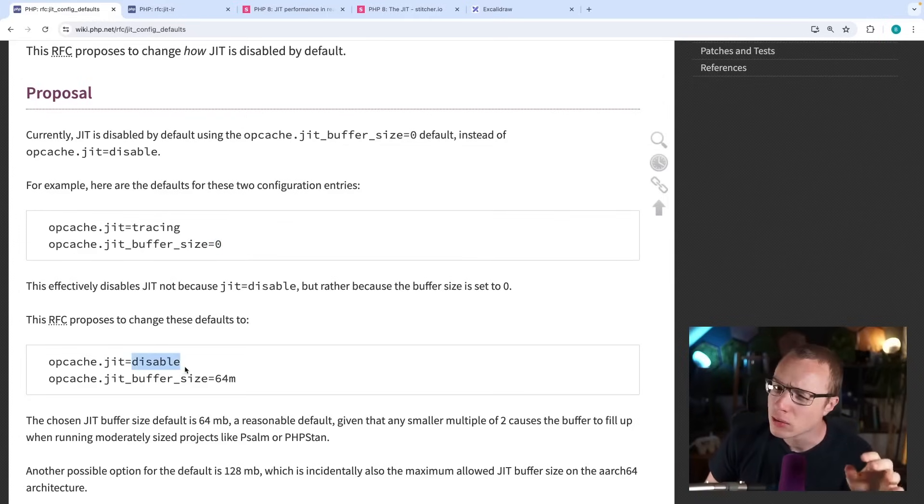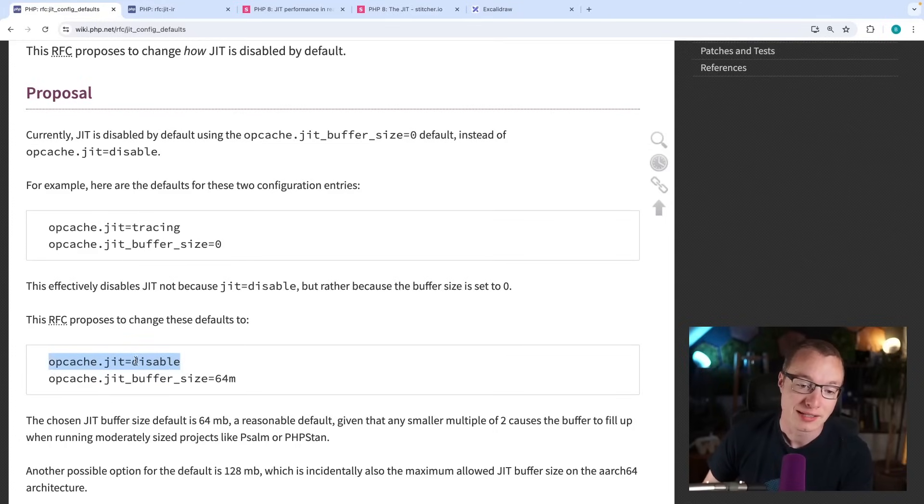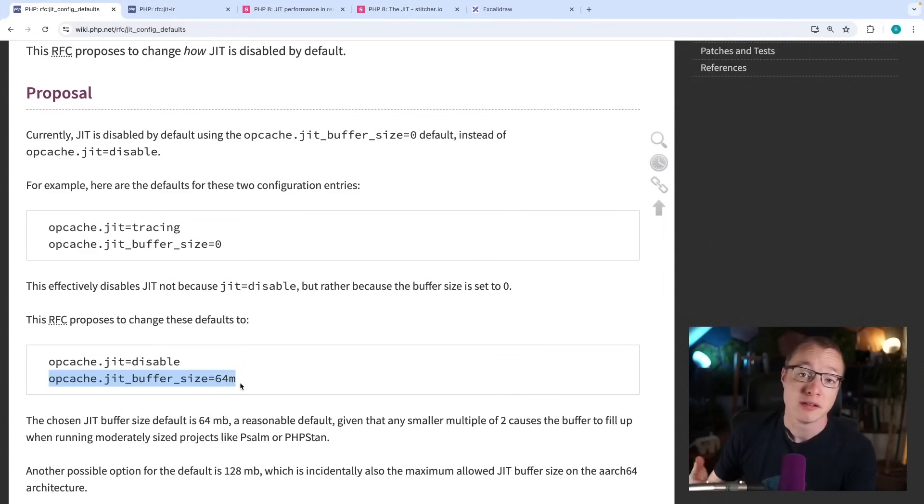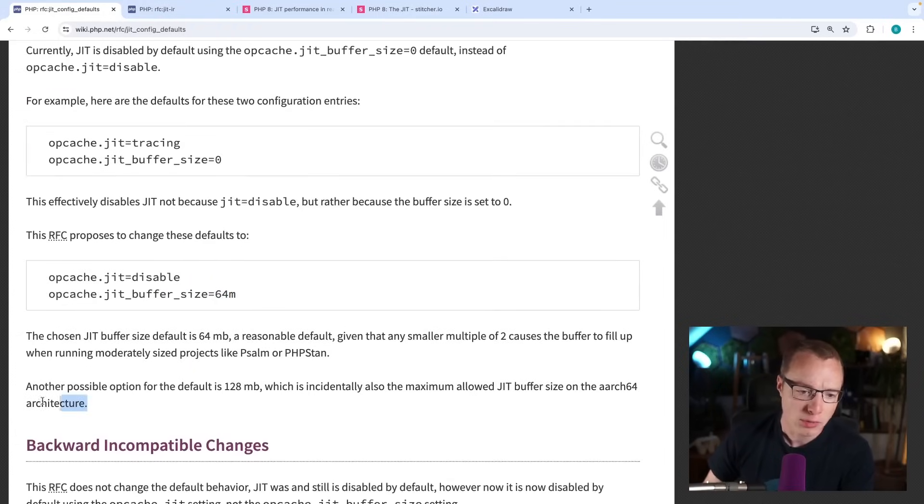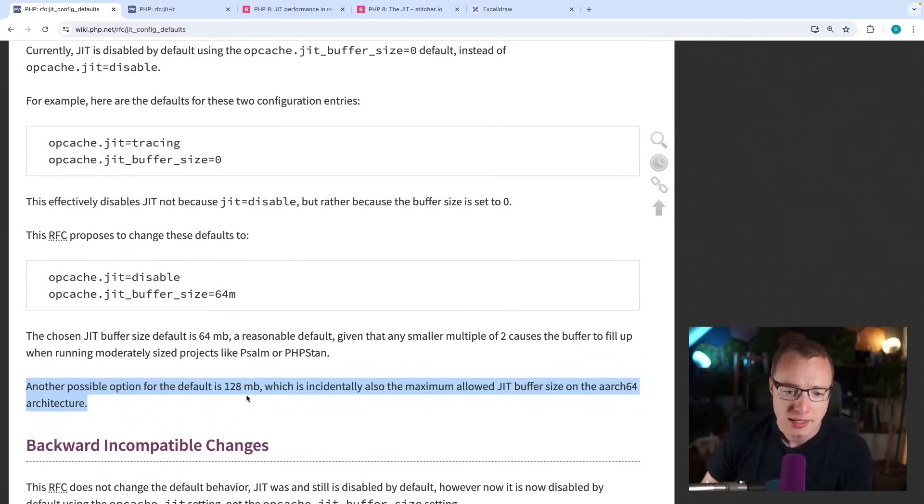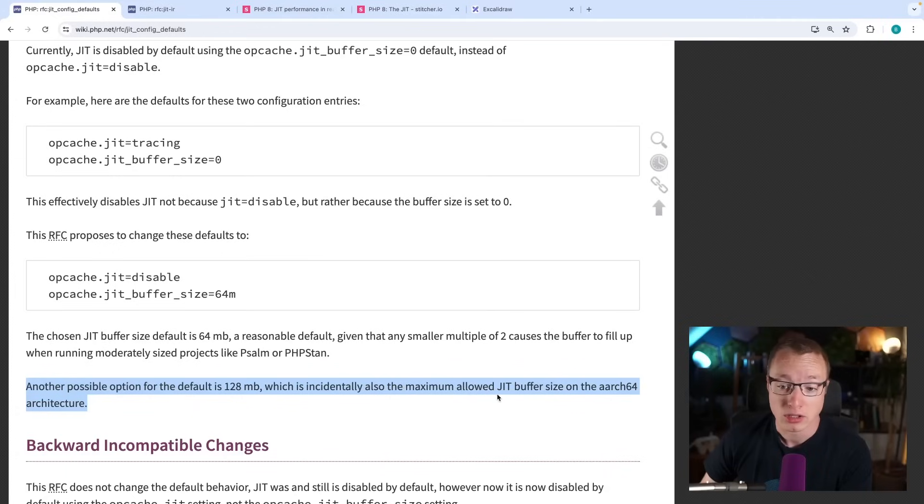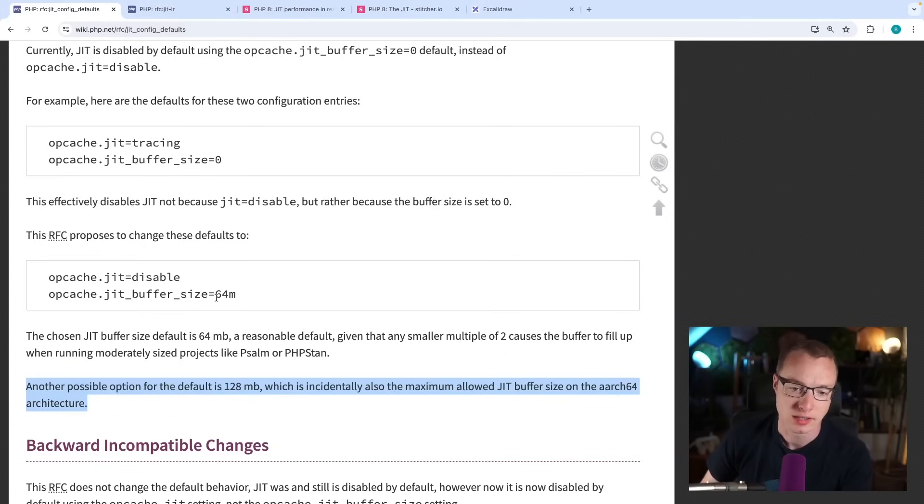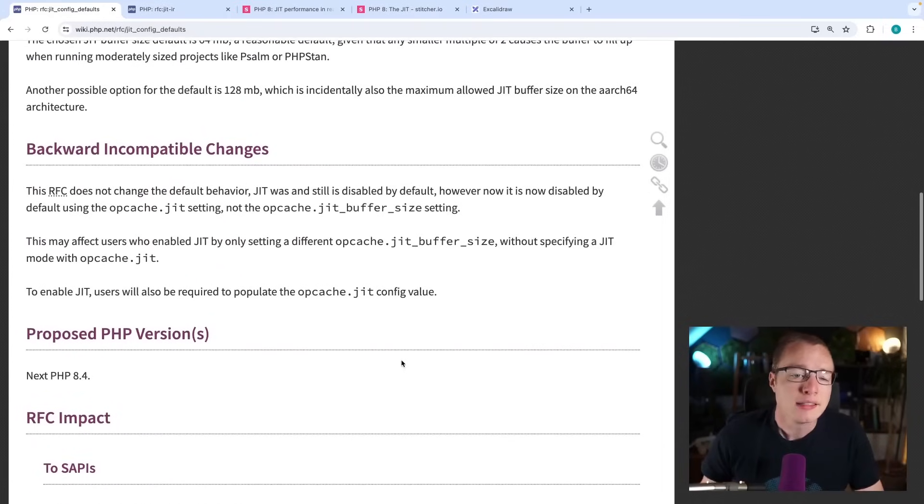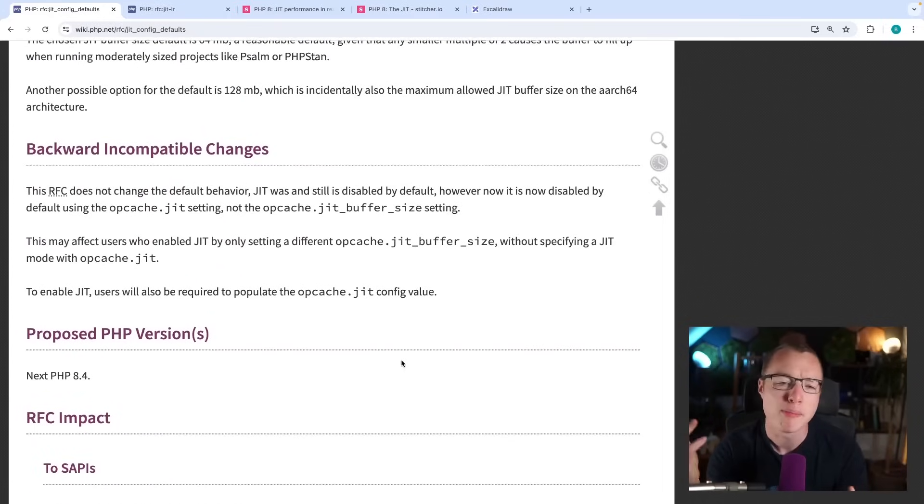And this RFC changes that it will add a disable option here. Or maybe it already existed, but it wasn't the default. Now it is. So, by default, opcache JIT will be disabled. And the buffer size can just have a normal value, 64 megabytes in this case. Another possible option, by the way, for the default is 128 megabyte, which is incidentally also the maximum allowed JIT buffer size on the Arch64 architecture. Anyway, it's 64 megabytes right now. Okay, that's basically it.